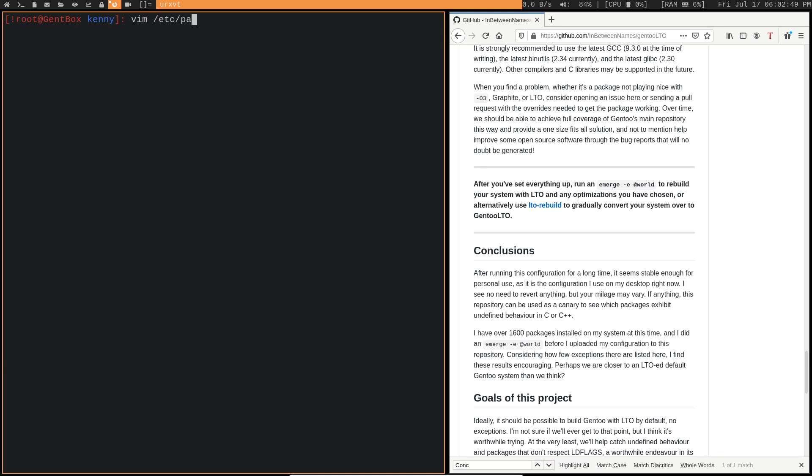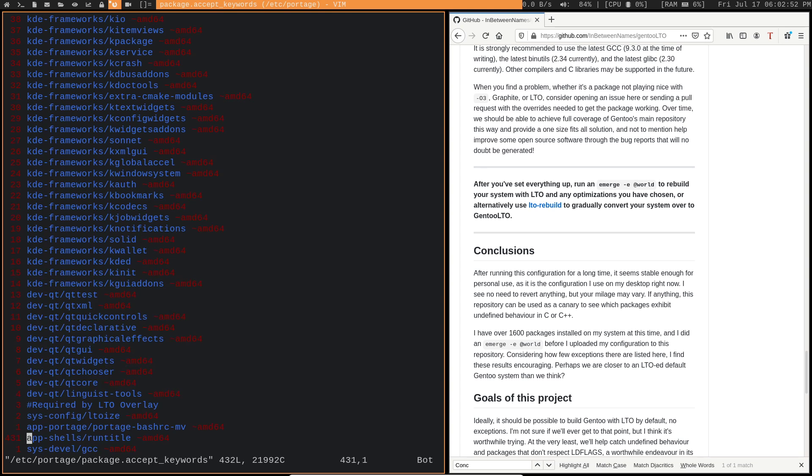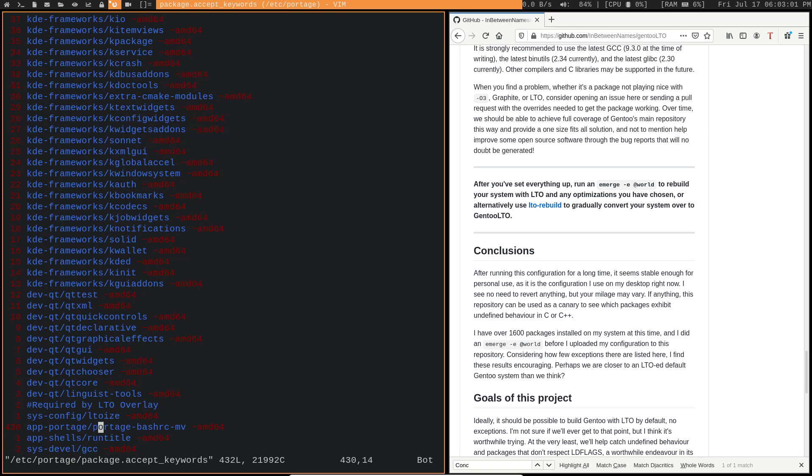But basically, I'll show you what you need to unmask. So this one here, sysconfig LTOIs, you'll want to unmask that. AppPortage, Portage BashRC MV, you'll want to unmask that. And then AppShells, RunTitle, you'll also want to unmask that.